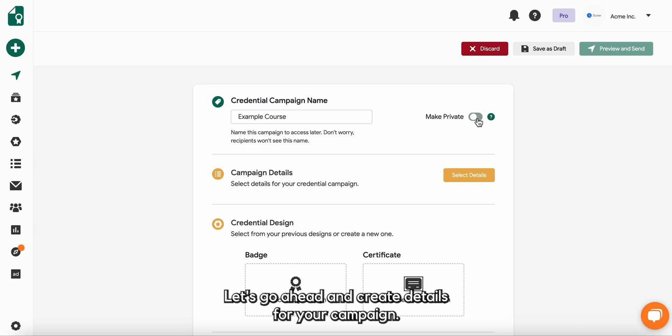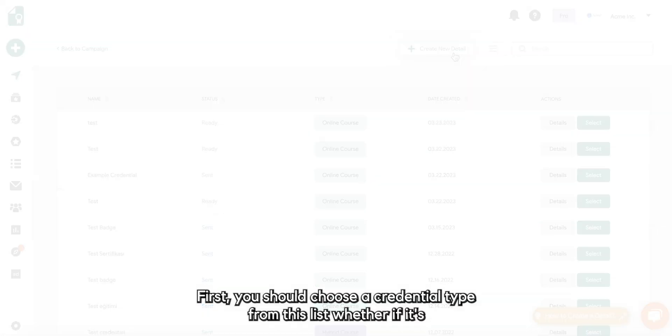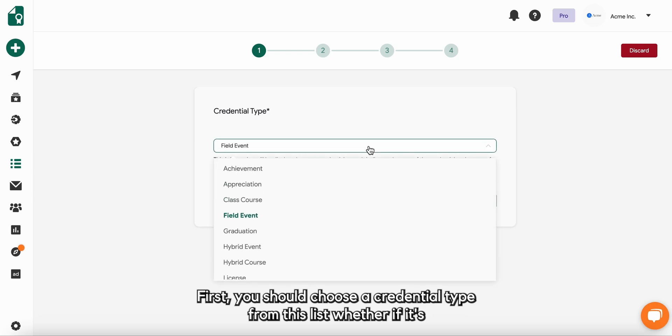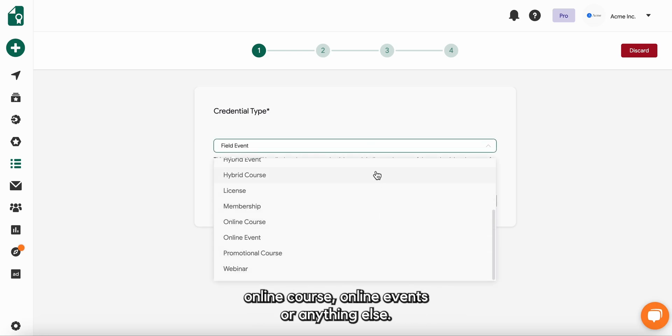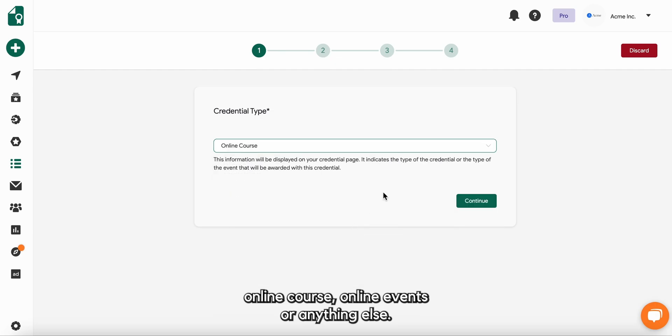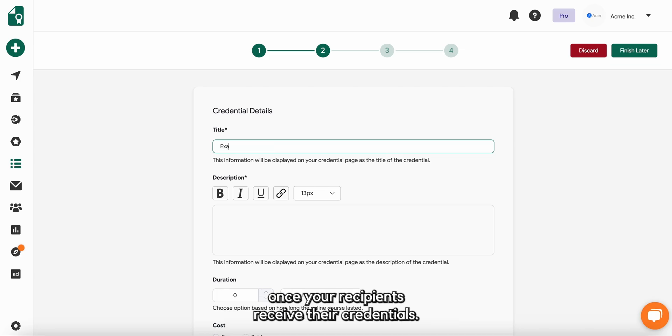Let's go ahead and create details for your campaign. First, you should choose a credential type from this list, whether it's online course, online event or anything else. All of this information will be displayed on the credential verification page once your recipients receive their credentials.